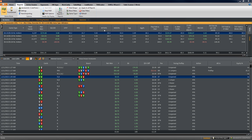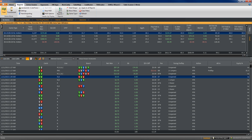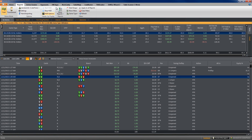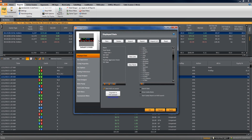I just have this database up for the building a bankroll challenge that I have. You can just start wherever you want. I'm under Reports, and under Reports you can go ahead and click HUD Options. But I think you can do so too if you're on the home screen or anything like that. So just go ahead and click HUD Options.